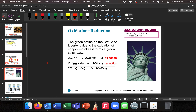The green patina on the Statue of Liberty is due to the oxidation of copper metal. Copper metal has an oxidation state of zero, and it becomes Cu²⁺ when it donates electrons — electrons leave. Copper starts out at zero and goes to 2+. Oxygen starts out at zero and goes to 2−. So copper is oxidized because it loses electrons, and oxygen, which goes from zero to 2−, is reduced because it gains electrons.